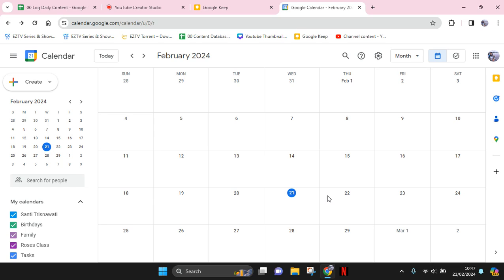So here I've already opened my calendar on Google Chrome. To set the vacation, you can just select the dates that you want to set as vacation.